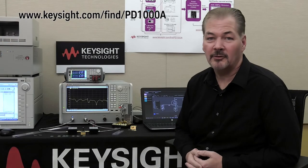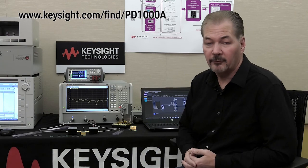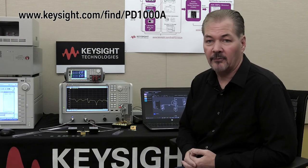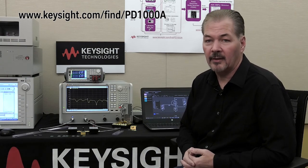Okay, thanks for watching the video today, and don't forget to stop back to see other videos on the PD1000A system.